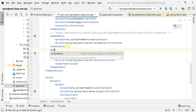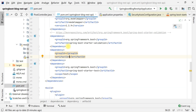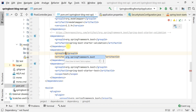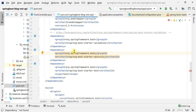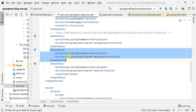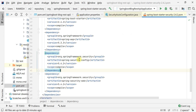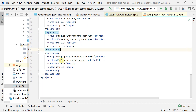Let's add the dependency here. The artifact ID is spring-boot-starter-security and the group ID is org.springframework.boot. This is the dependency we need to add in order to provide security to our Spring Boot application.